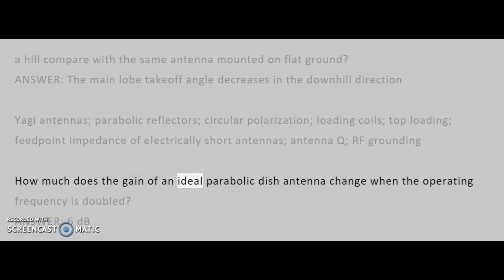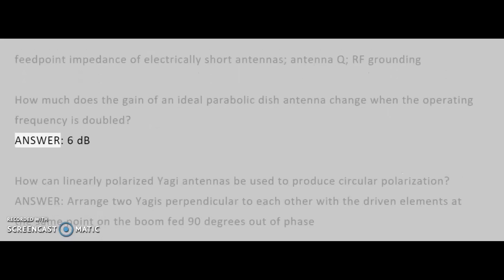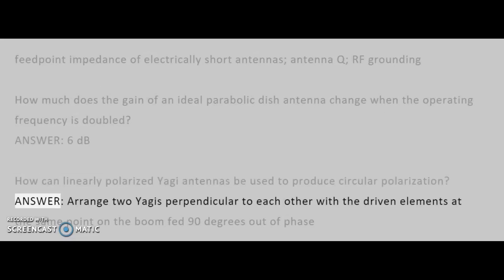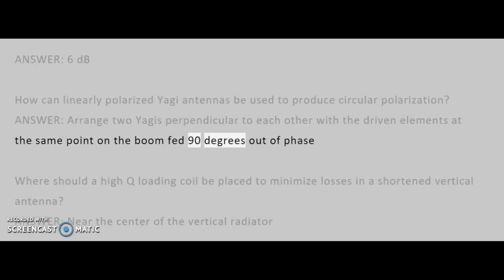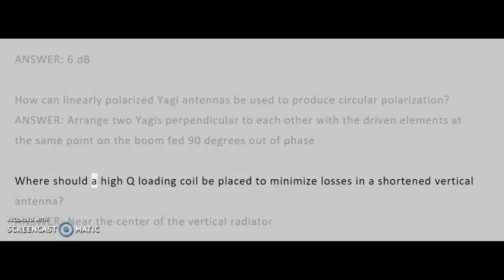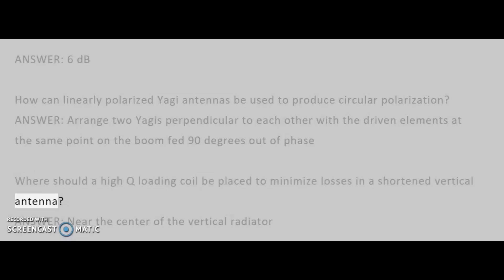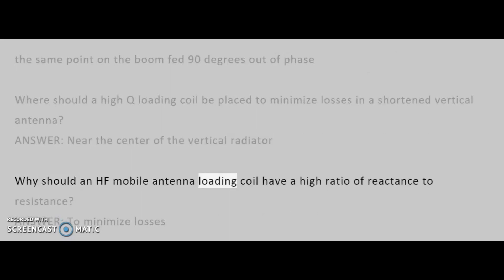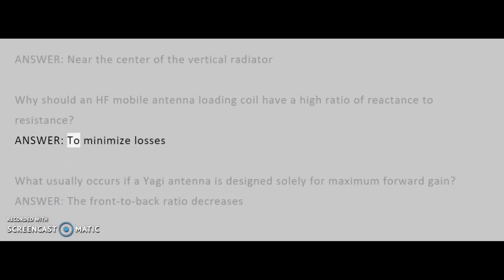How much does the gain of an ideal parabolic dish antenna change when the operating frequency is doubled? Answer: 6 dB. How can linearly polarized Yagi antennas be used to produce circular polarization? Answer: arrange two Yagis perpendicular to each other with the driven elements at the same point on the boom, fed 90 degrees out of phase. Where should a high-Q loading coil be placed to minimize losses in a shortened vertical antenna? Answer: near the center of the vertical radiator. Why should an HF mobile antenna loading coil have a high ratio of reactance to resistance? Answer: to minimize losses.